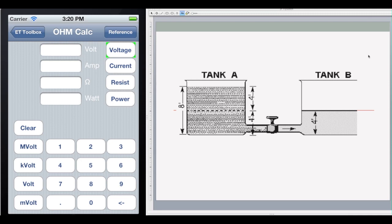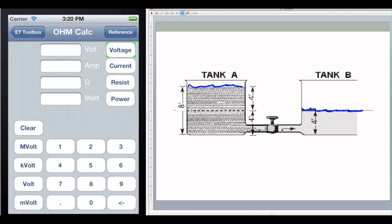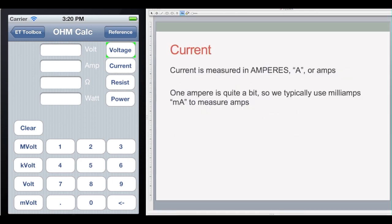The second thing we need to know: we have our difference in potential — our water level in tank A and tank B. That water is going to want to go from tank A into tank B. The rate at which that water flows from tank A to tank B is what we call current, and we measure current in amperes, or amps. One ampere is quite a bit — in electronics you'll more often use milliamps. Although if you're doing electrical work like wiring a house, amps would be the more appropriate measurement.